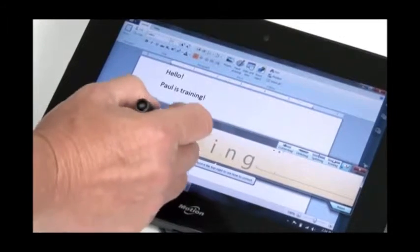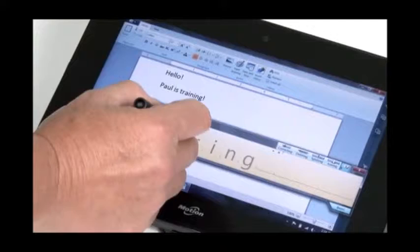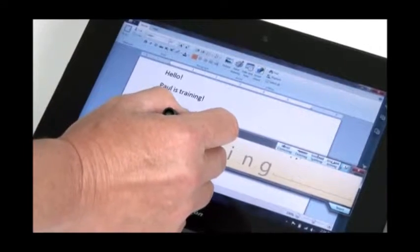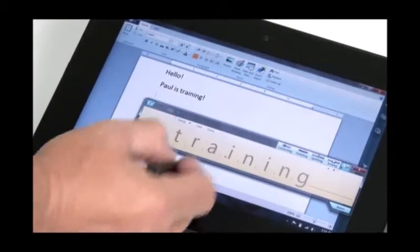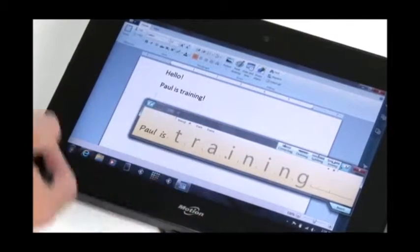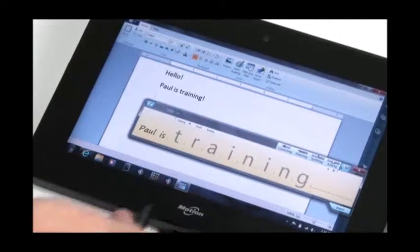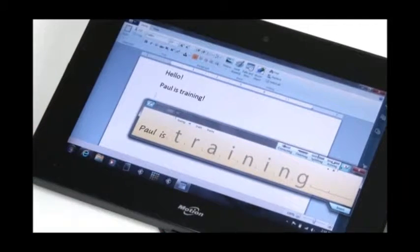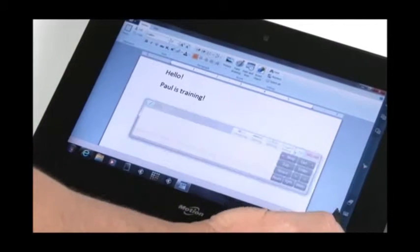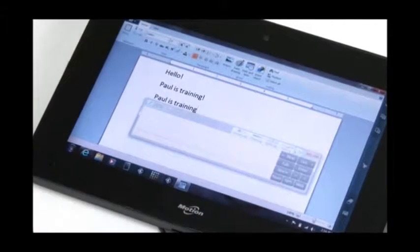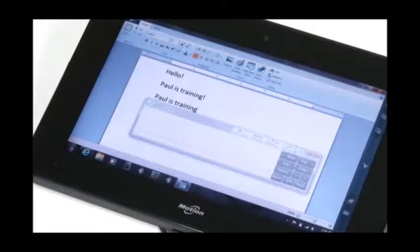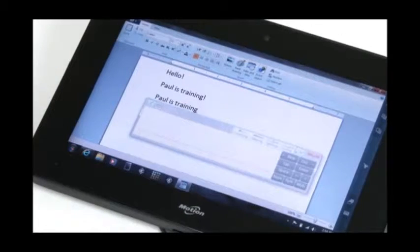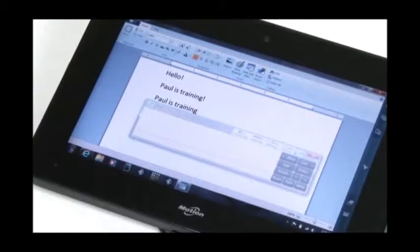So training, I'm just going to write right over the misidentified letters, TR. And you can see it's trying to do a word completion, and it found training. So insert, clear it, and then you can see how you can easily make a correction.